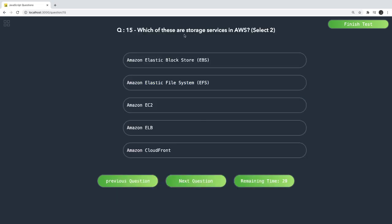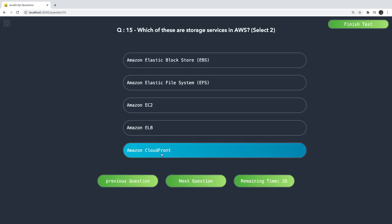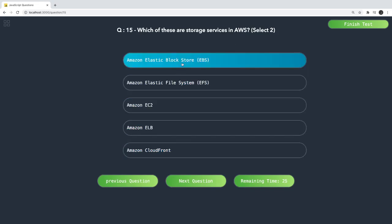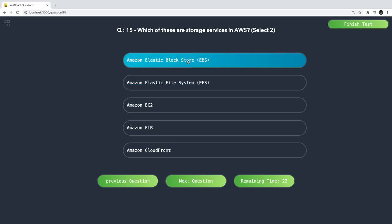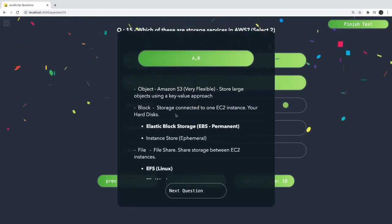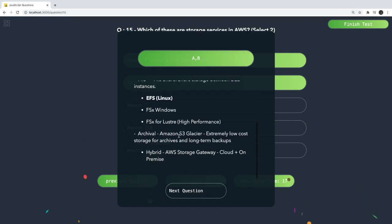Which of these are storage services in AWS? The answers are EBS (Elastic Block Storage) and EFS (Elastic File System). EC2 is compute, CloudFront is for caching, and ELB is for elastic load balancing — those are not storage services.